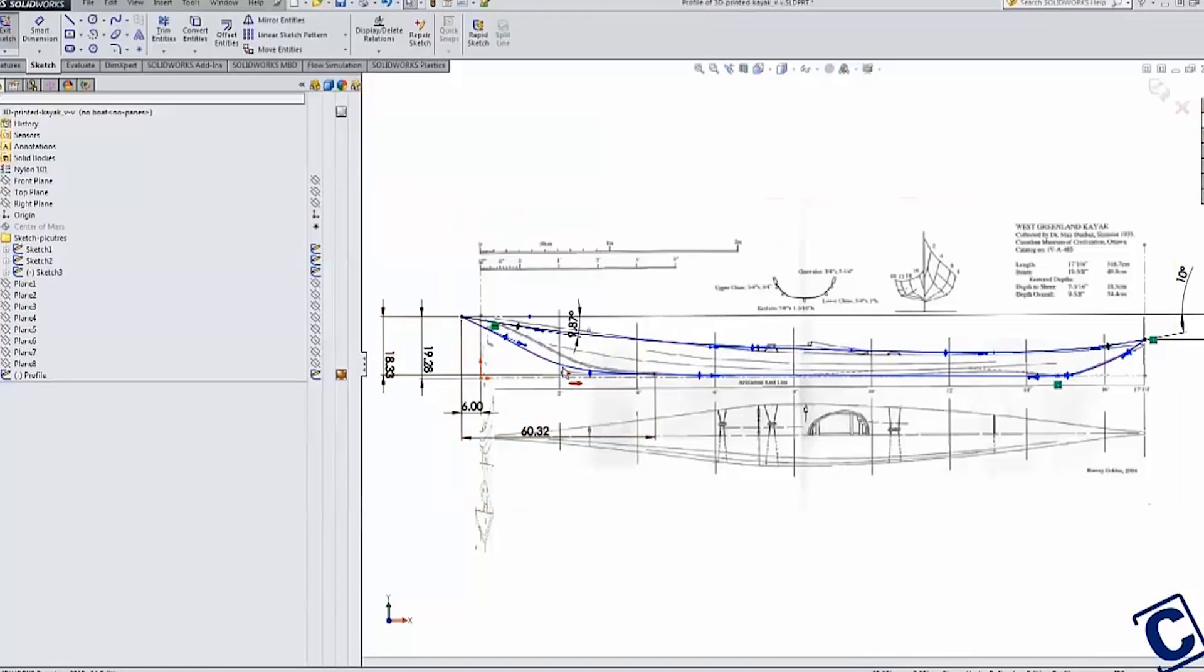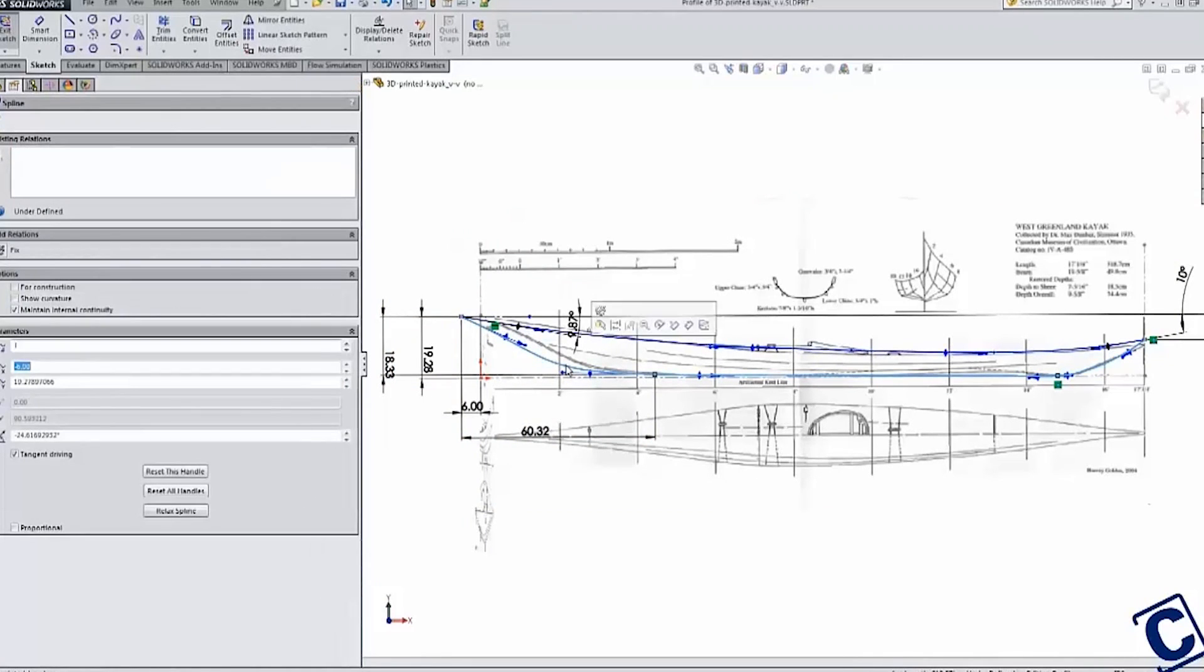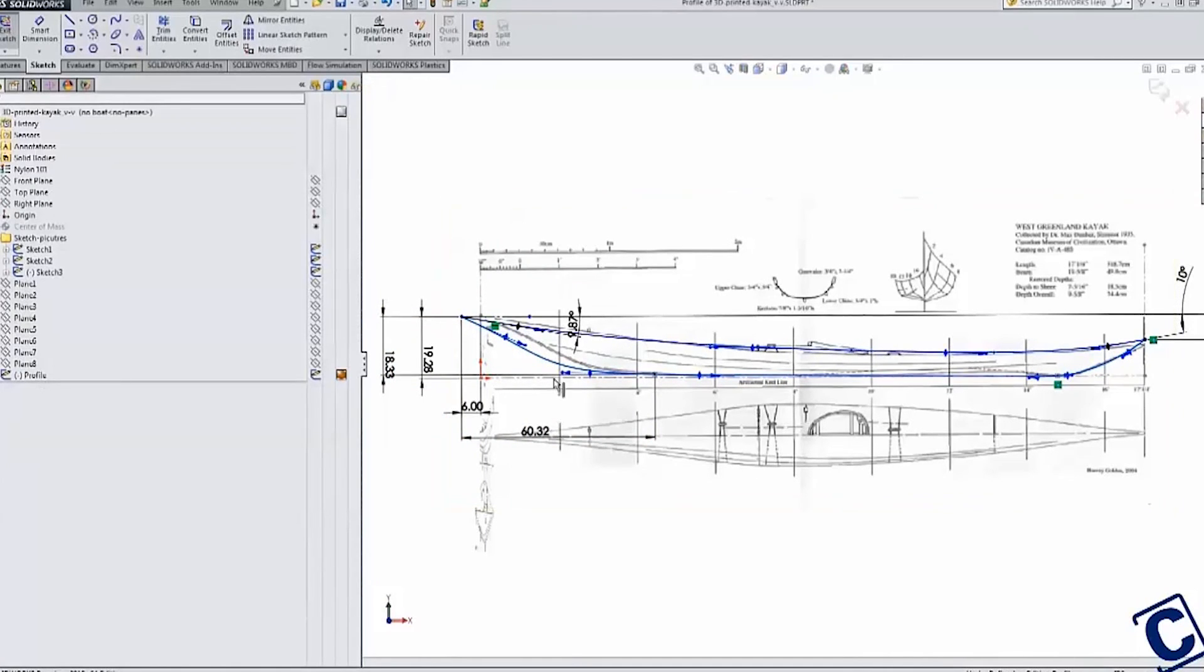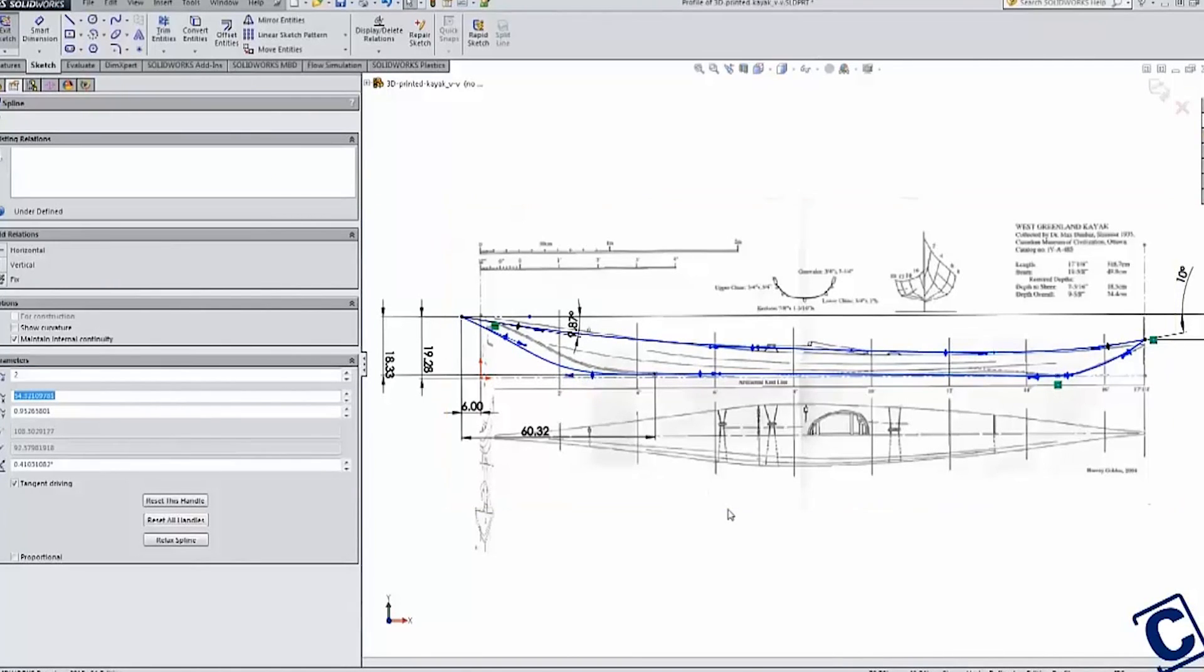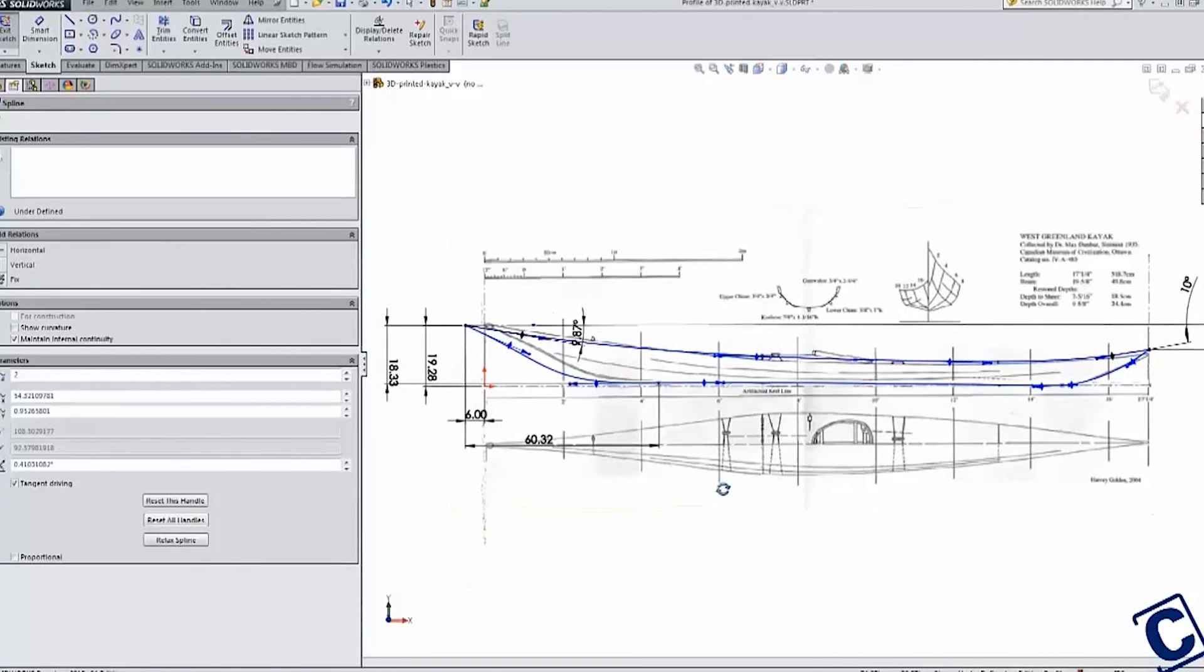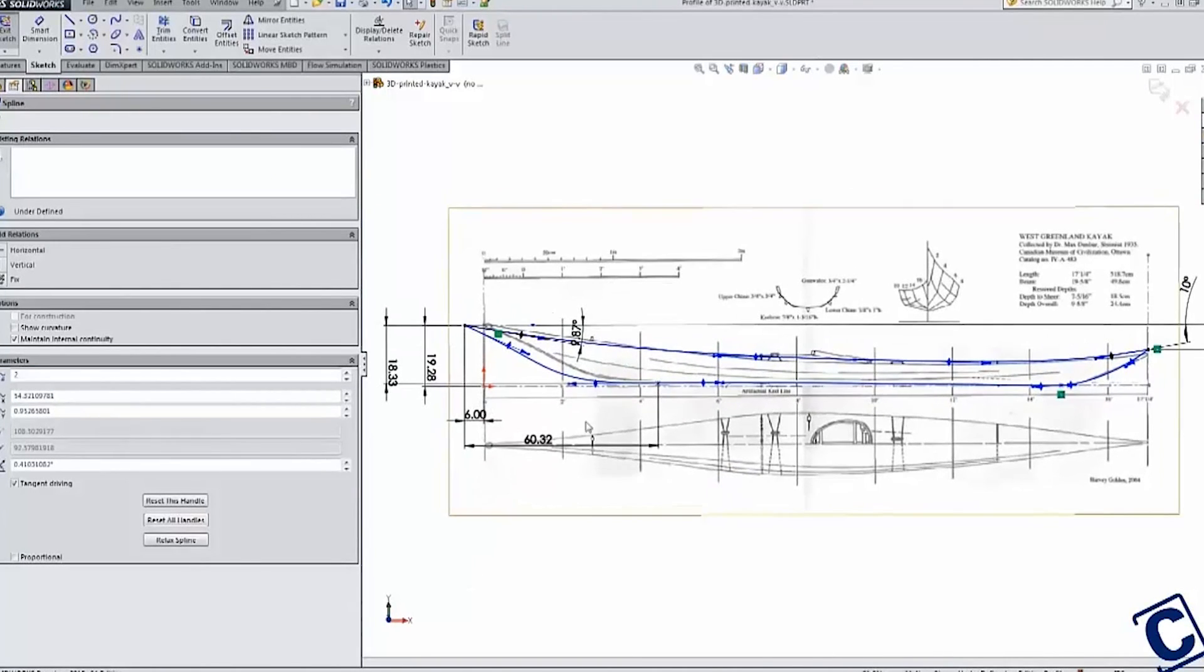As I mentioned before, the goal was not to create an exact copy. You can see here that even in my first sketch I began to deviate by increasing the overall and waterline length.